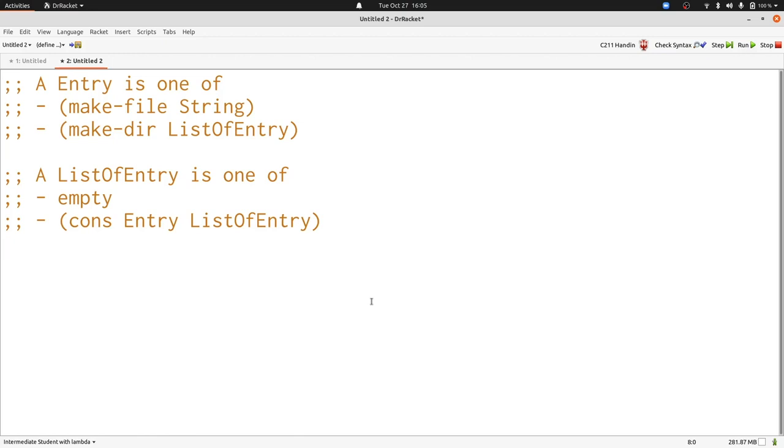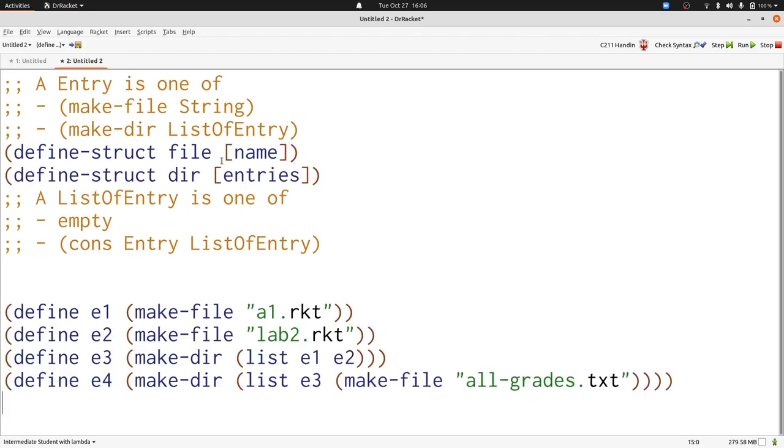Pairing a data definition with a list of that data definition in mutually recursive fashion is a common pattern that we'll see many times. And it's an important one to pay attention to. Let's write some examples of an entry with a list of entries. Here are four examples of entries, each one constructed with makefile or makedir.